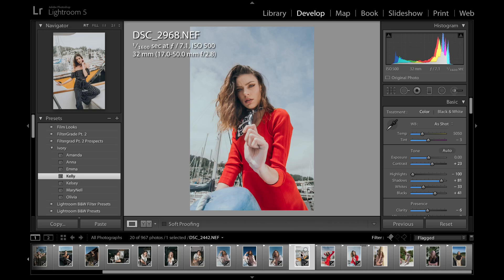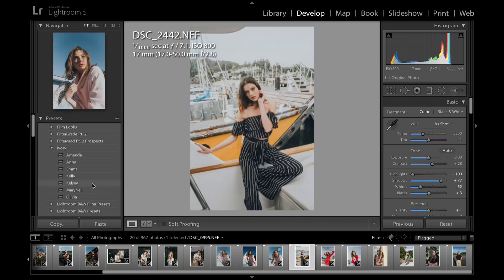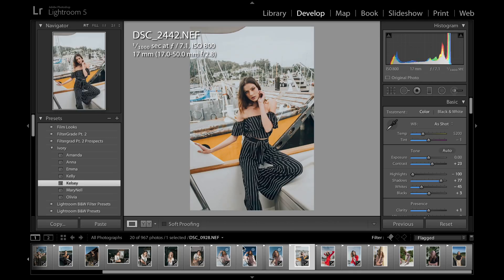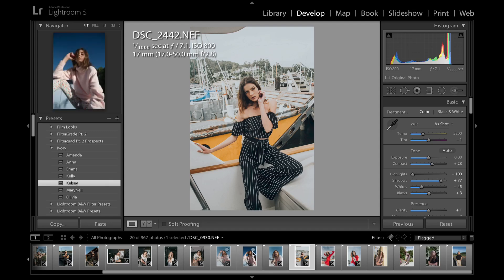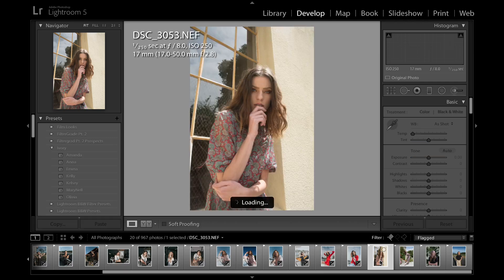Boom. So yeah, so far we've used Kelsey over here on this one. We've used Mary Nell in these three over here. We've used Emma. We've used Anna. And we've used Kelly. And the next one is Olivia.